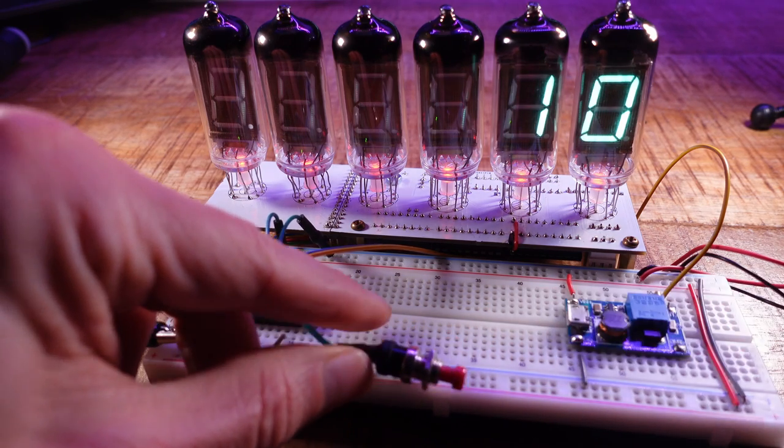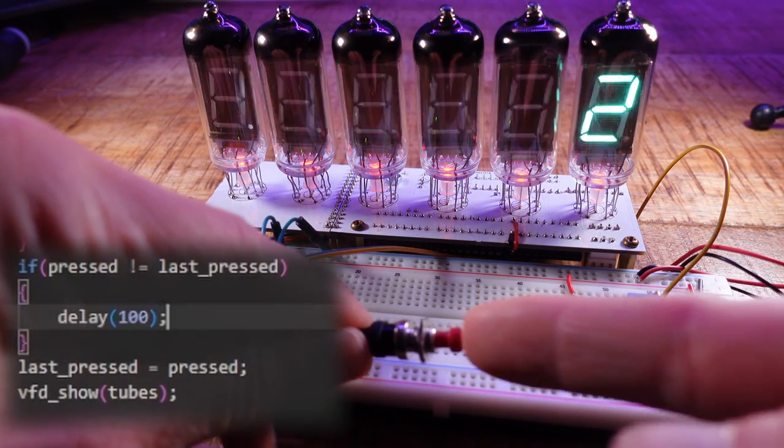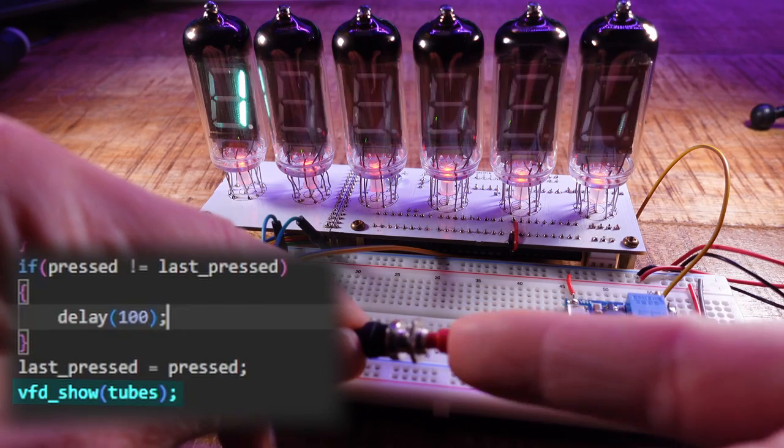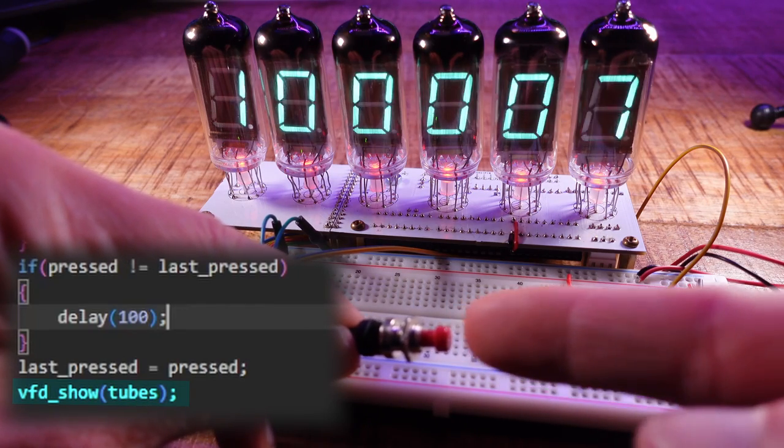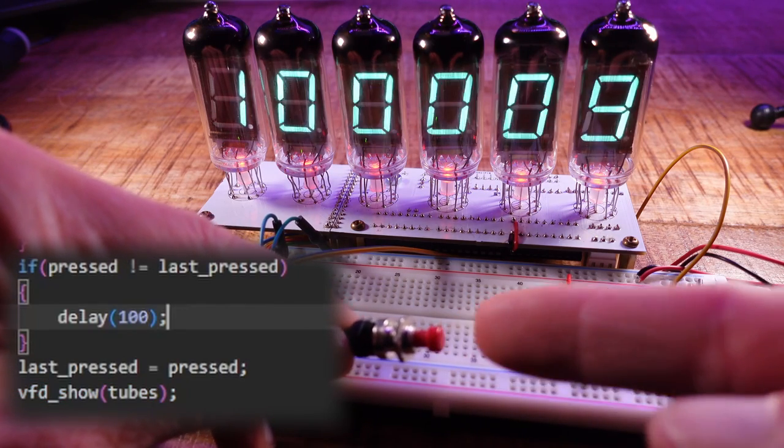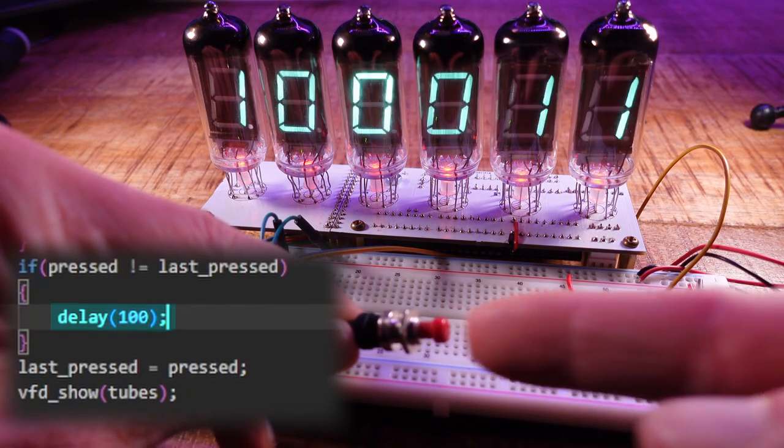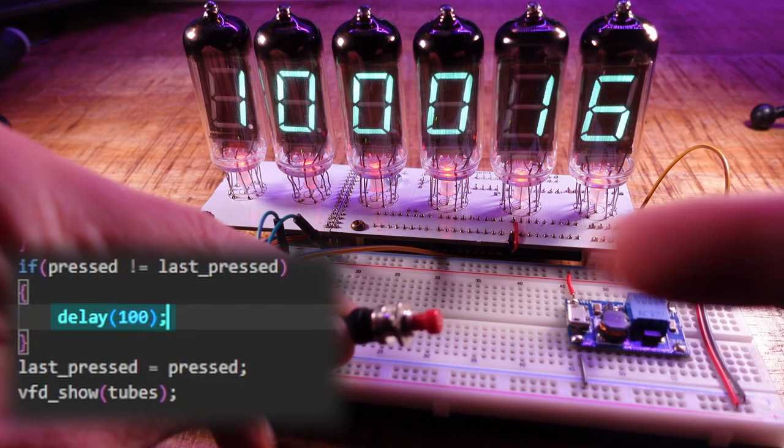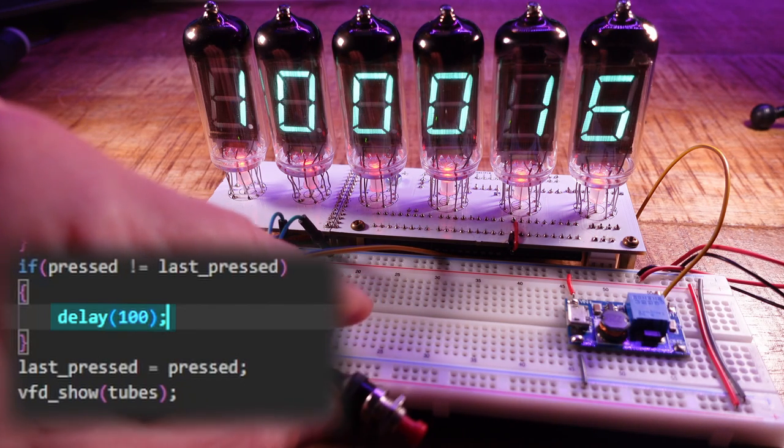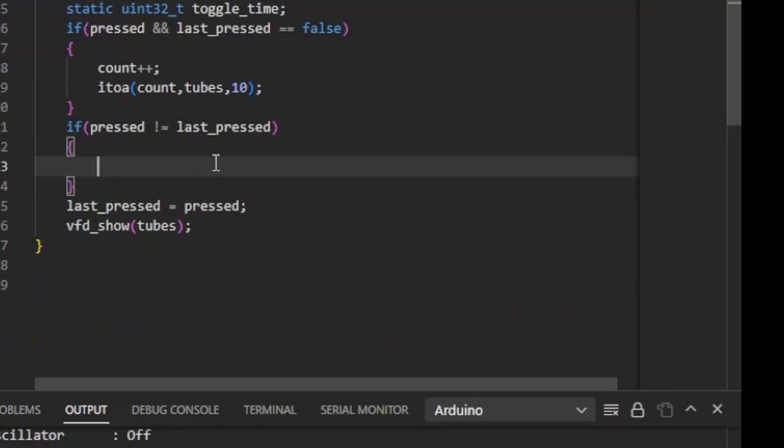Really? Well, the VFD show function has to be called cyclically to multiplex the tubes. But the delay function now slows this down. So use delay only if the Arduino has nothing else to do while delaying.